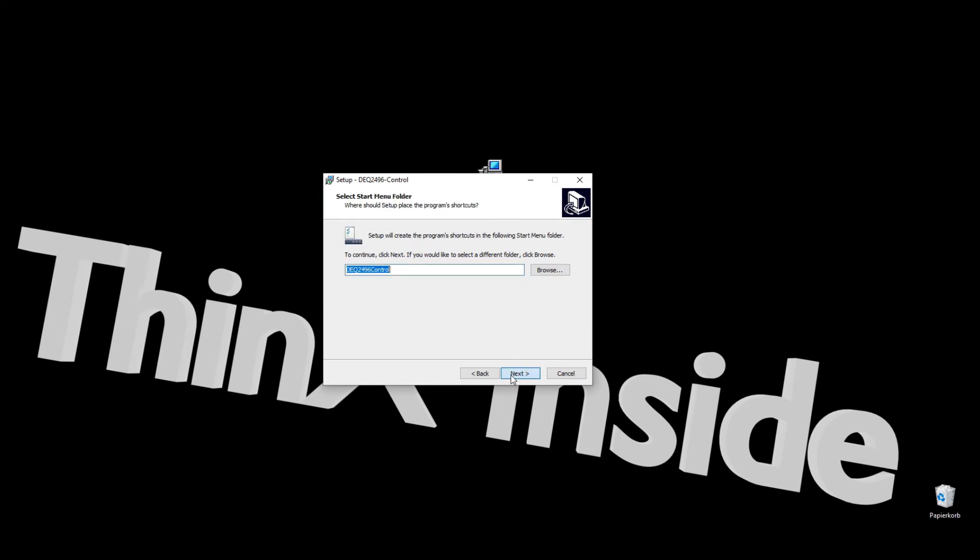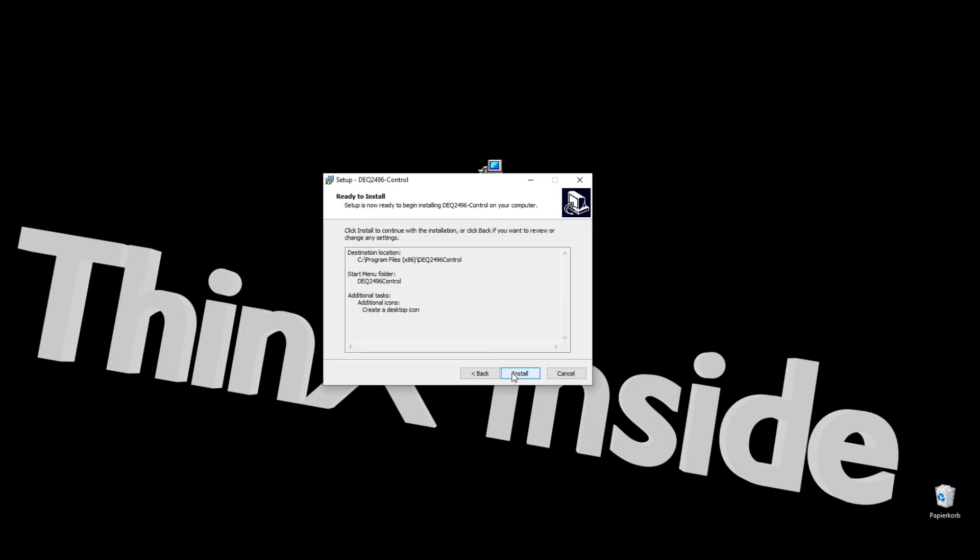Simply follow the installer. Let the installer create a desktop icon if you like.